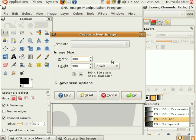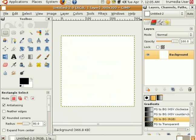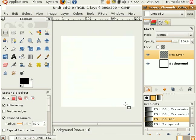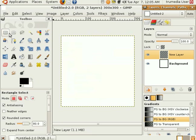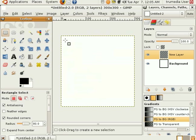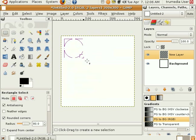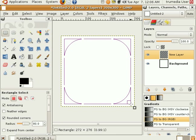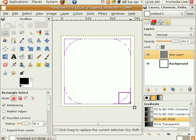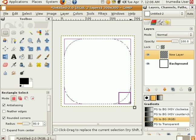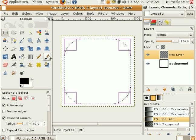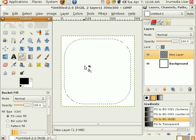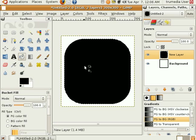Start by making a canvas 300 by 300. Go ahead and create a new layer. Grab your rectangular marquee tool and drag the rectangle. I already have the rounded corner to 80. Go ahead and do that now and fill it black.